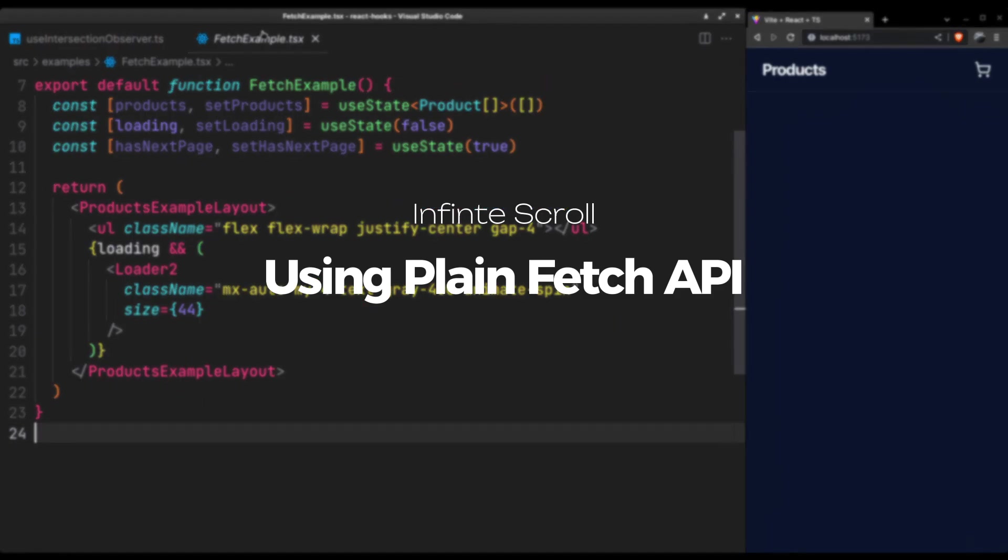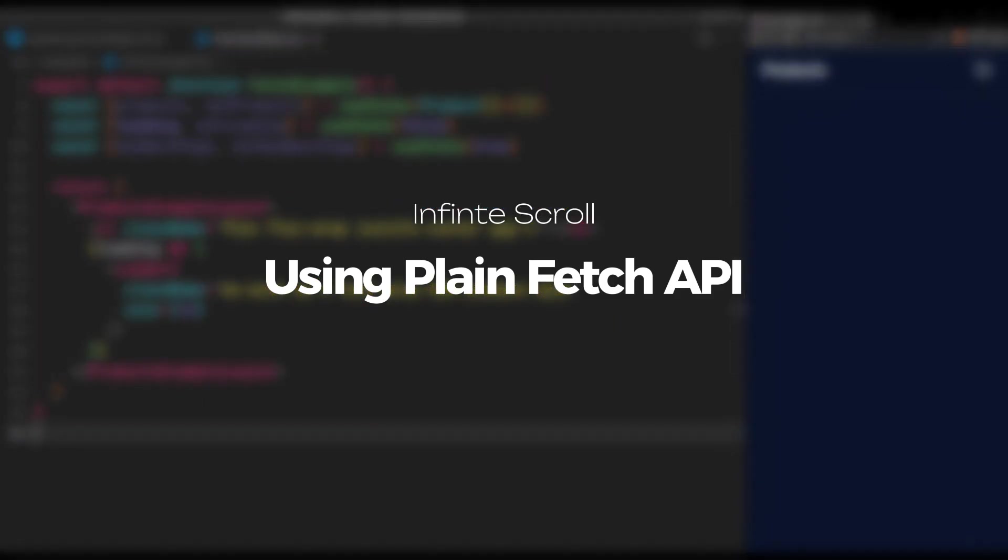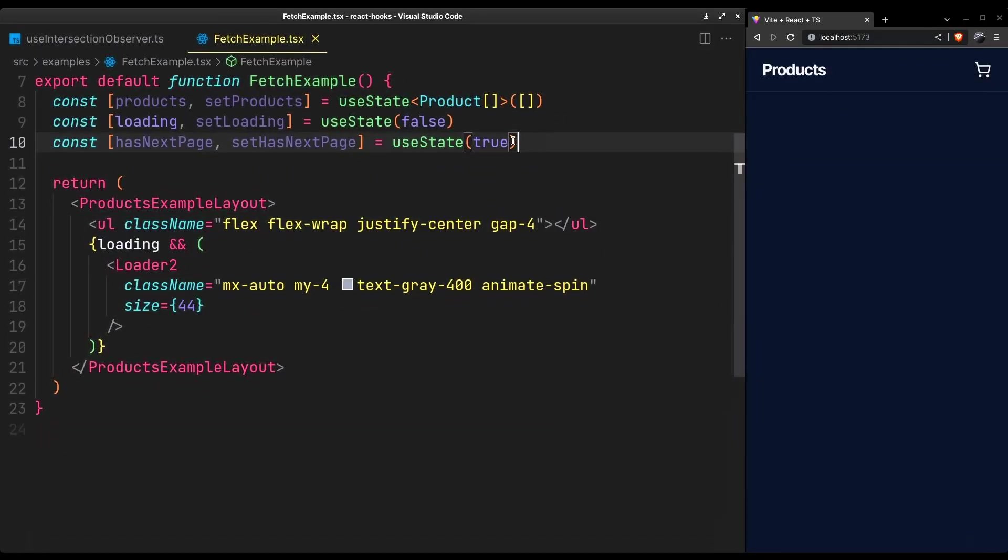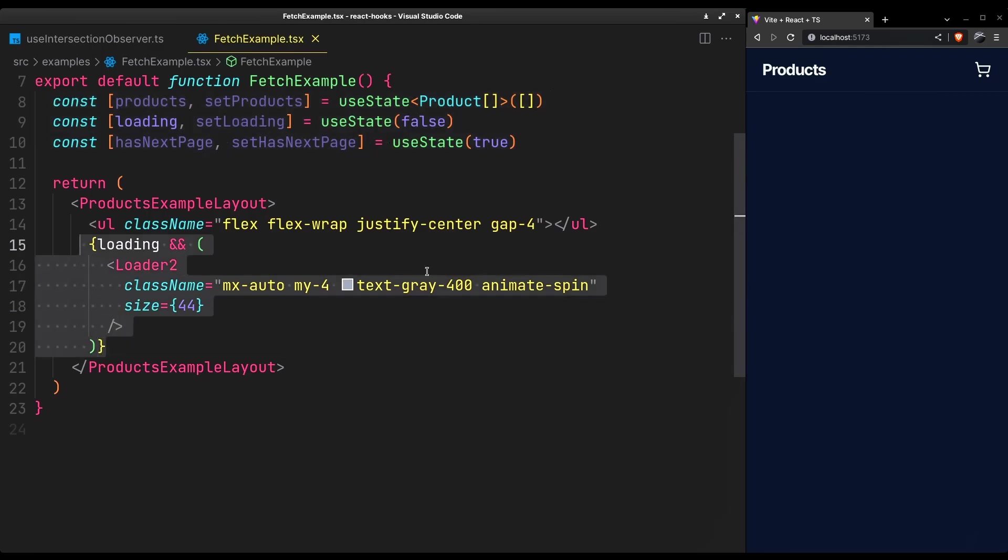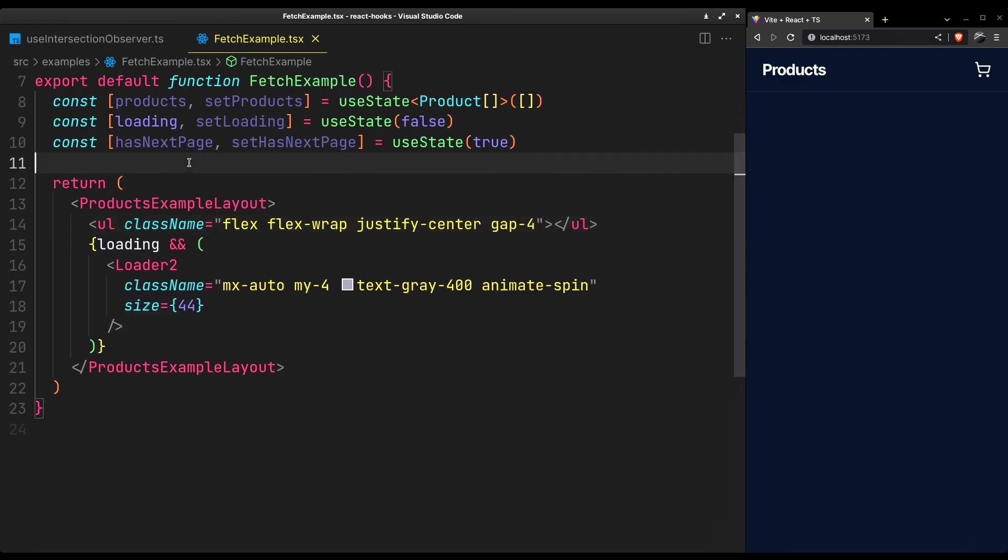Now we'll first use it with plain old fetch API, then we'll jump to React query. We have the usual states here. The loading spinner and the products list that we'll fetch in a second will go here.